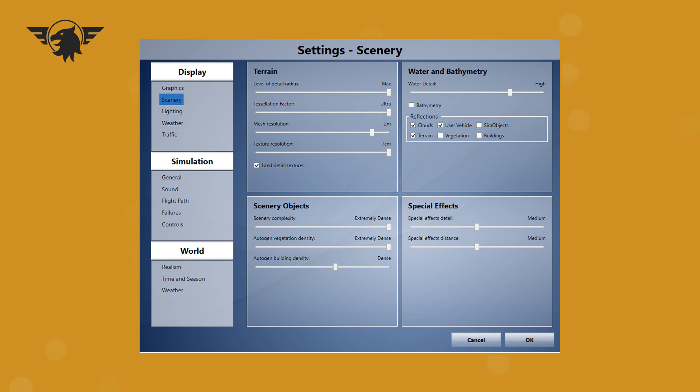Coming over to the right, the water and bathymetry, which is a new thing with P3D. The water detail for me isn't high. For V3 at the moment, there's a bug. You can't have it in ultra, otherwise it causes some weird and wonderful graphic problems. The bathymetry is unchecked, and the reflections are on the clouds, the user vehicle, and the terrain, and nothing else. Special effects, both on medium. You can chuck them up to high, but watch your frame rates dip.